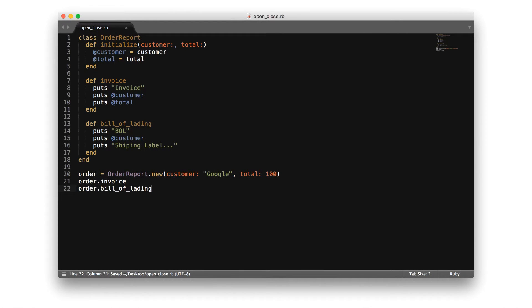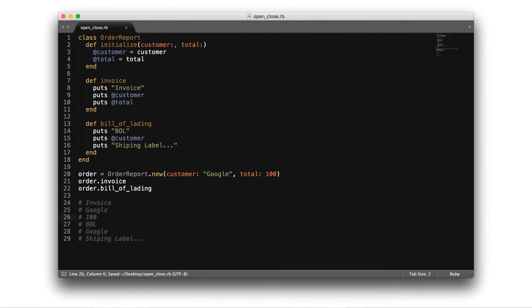I've created an order report class that contains some attributes such as customer and total. In addition to the attributes, the class also contains a couple of methods. It has an invoice method that prints out the details associated with an order. It also has a bill of lading method that prints out the order report for shipping purposes. If we run this program, you'll see that it works perfectly fine and prints out the values for each method.